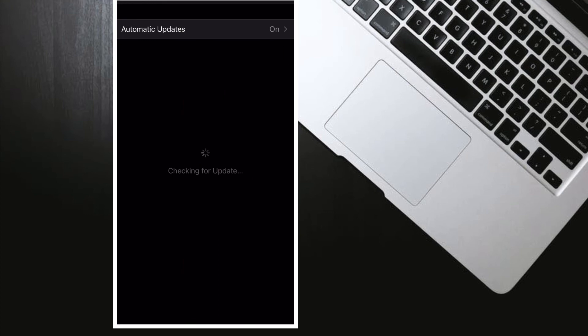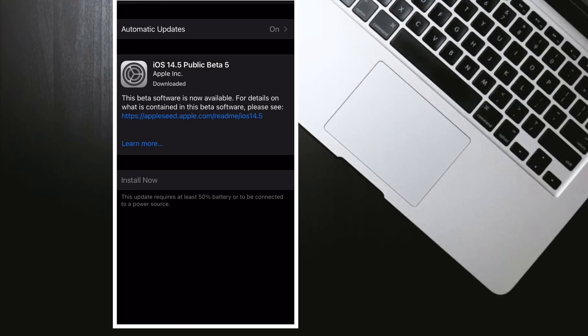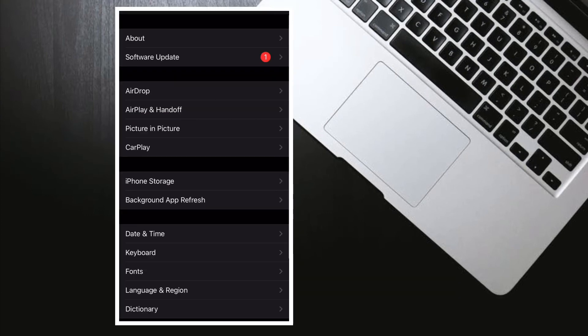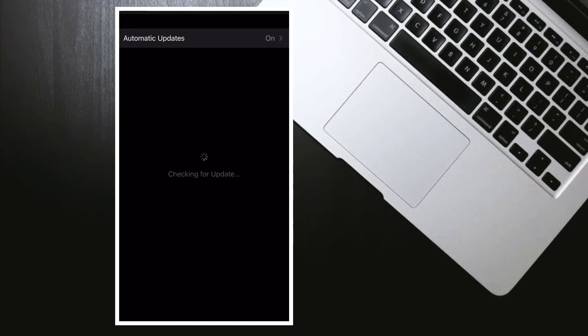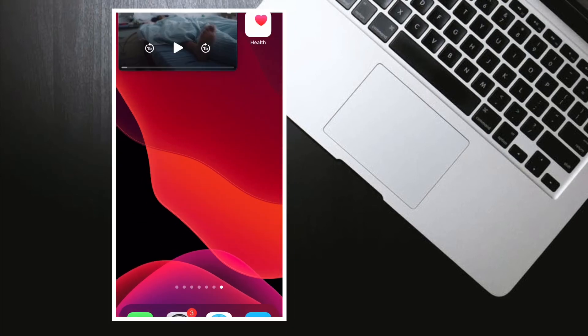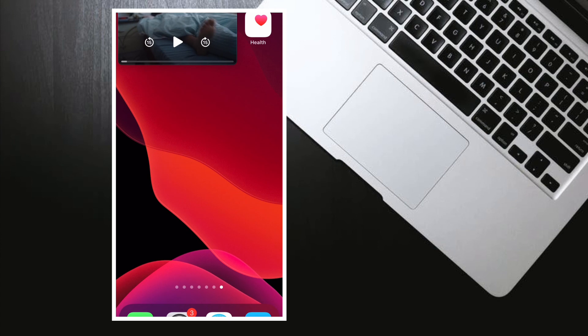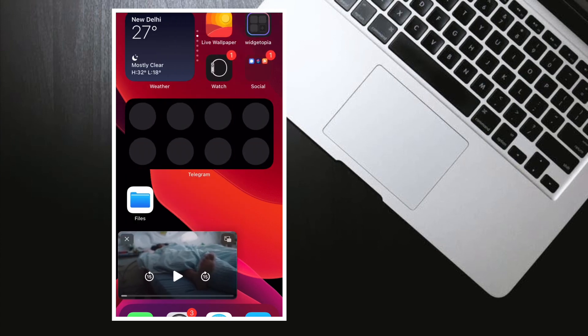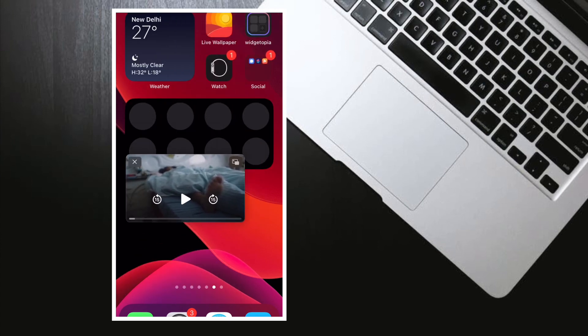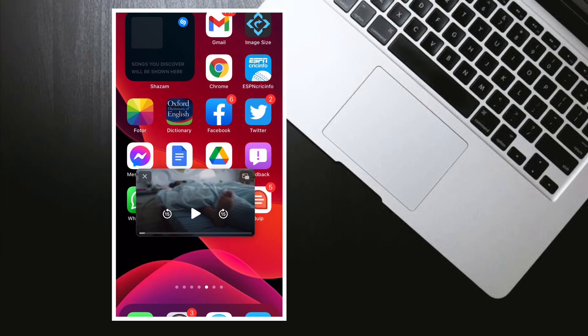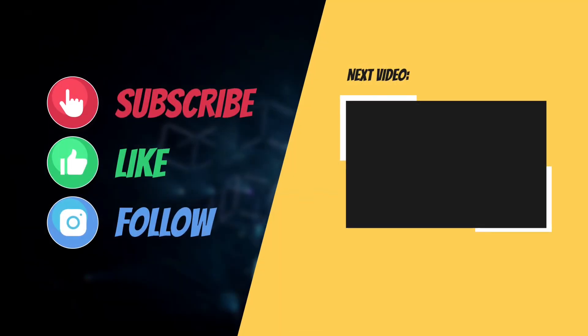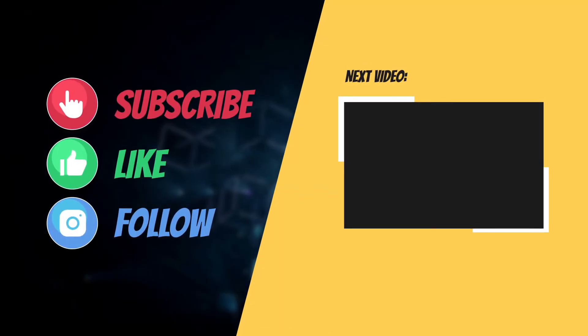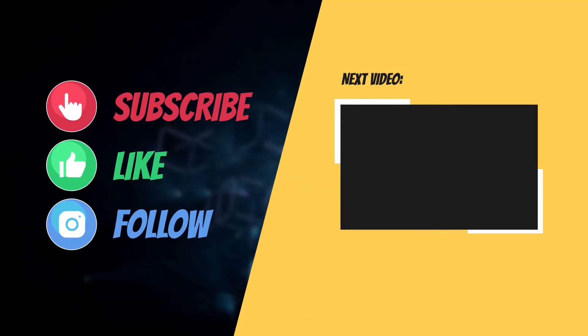Hopefully you've found the right answer to picture-in-picture mode not working problem in iOS 14. Let me know the solution that worked for you in fixing this problem, and I'll see you in the next video with more helpful tips and tricks. Have a wonderful time, bye bye!